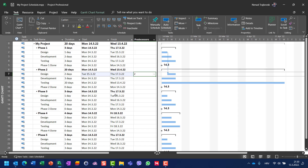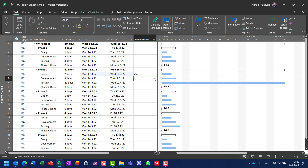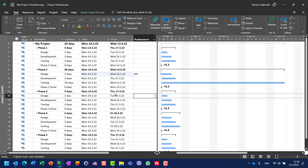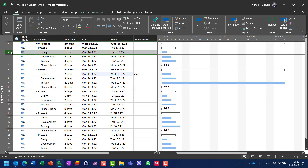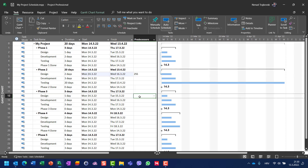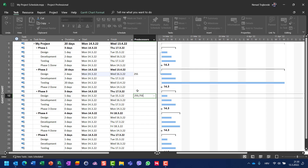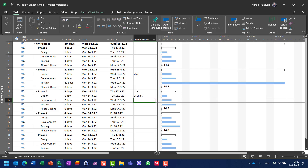If I want a start-to-start relationship, I can simply append SS for start-to-start. This is the simplest way. For example, if design for phase number three should start with design from phase number one and phase number two, I should remember task numbers two and seven and put them here as start-to-start, semicolon, start-to-start.